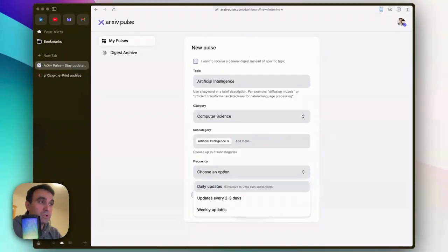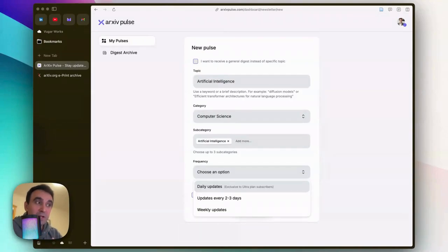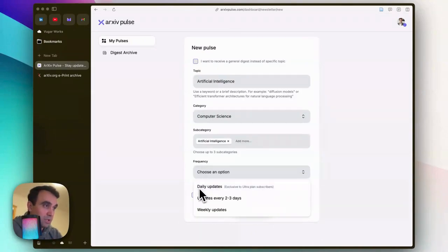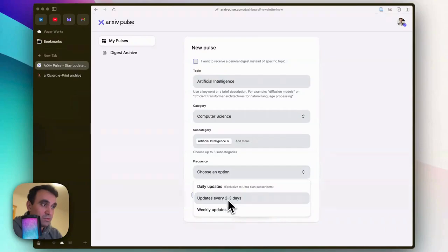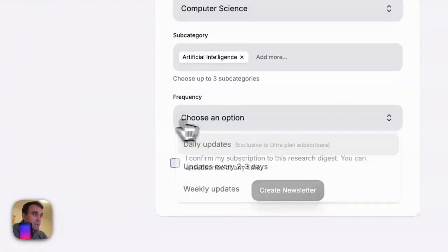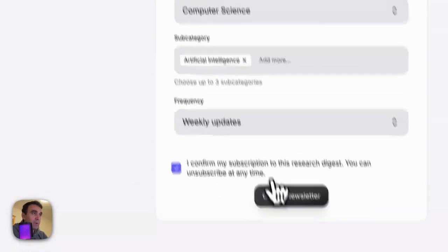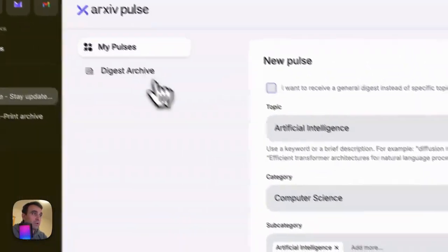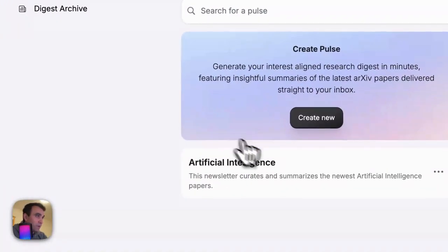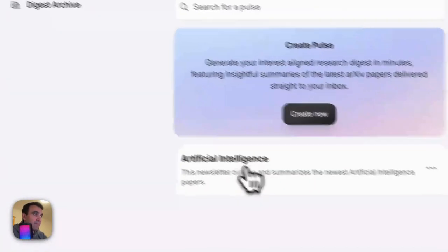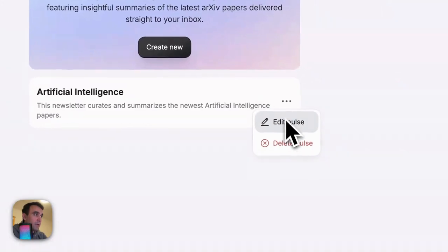The frequency determines how often you receive newsletters about newly published articles. It can be daily, every two or three days, or weekly updates as per your wish. I usually go with weekly. Then confirm and create the newsletter. Once you create it, you'll see it here. You can also edit or delete pulses.